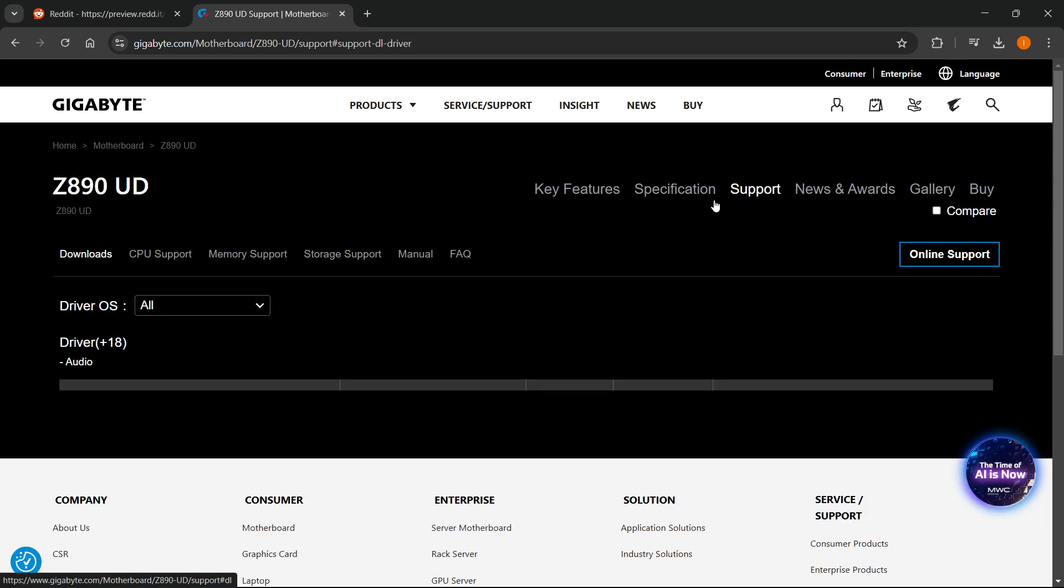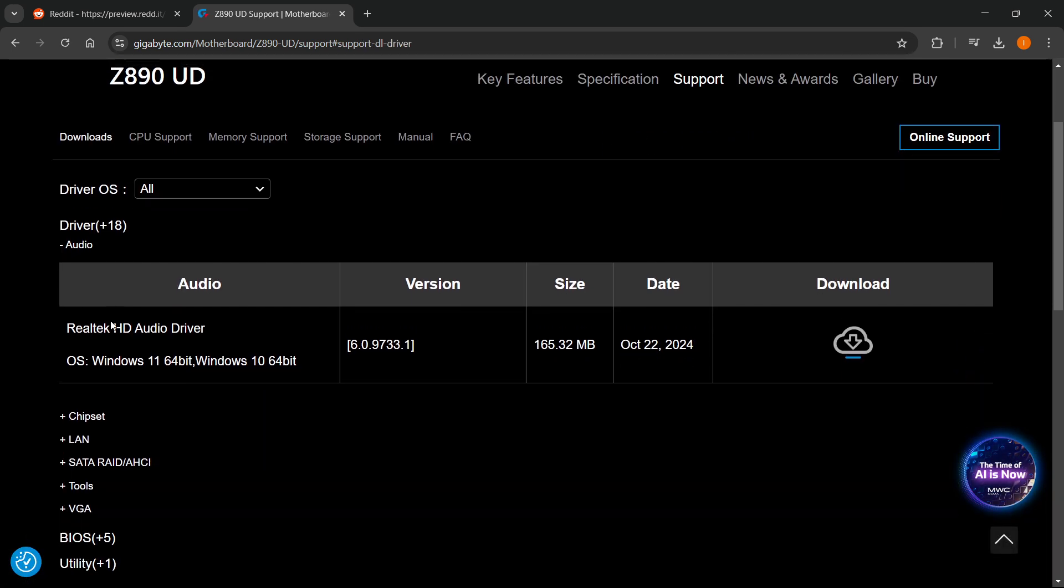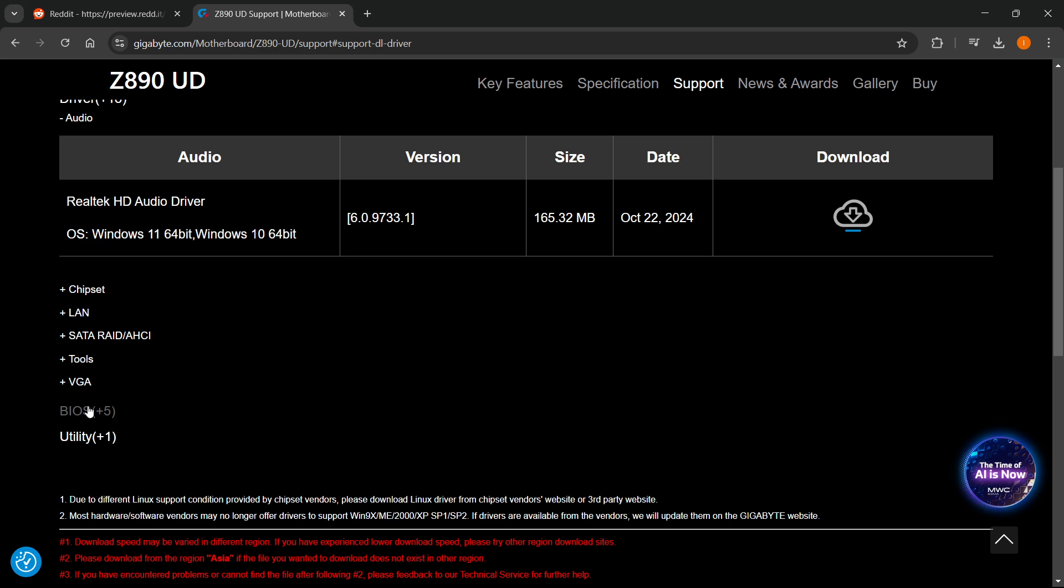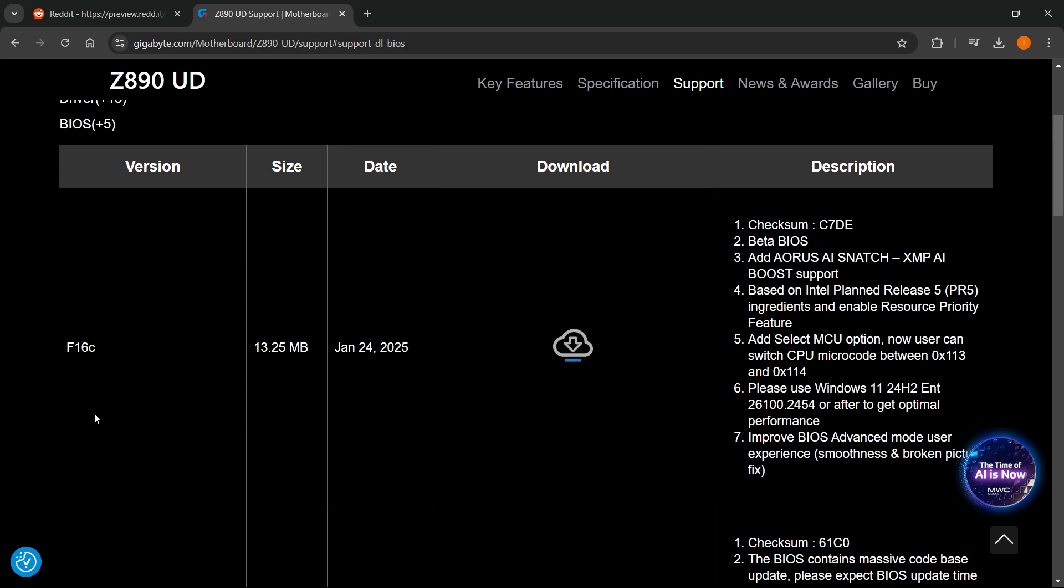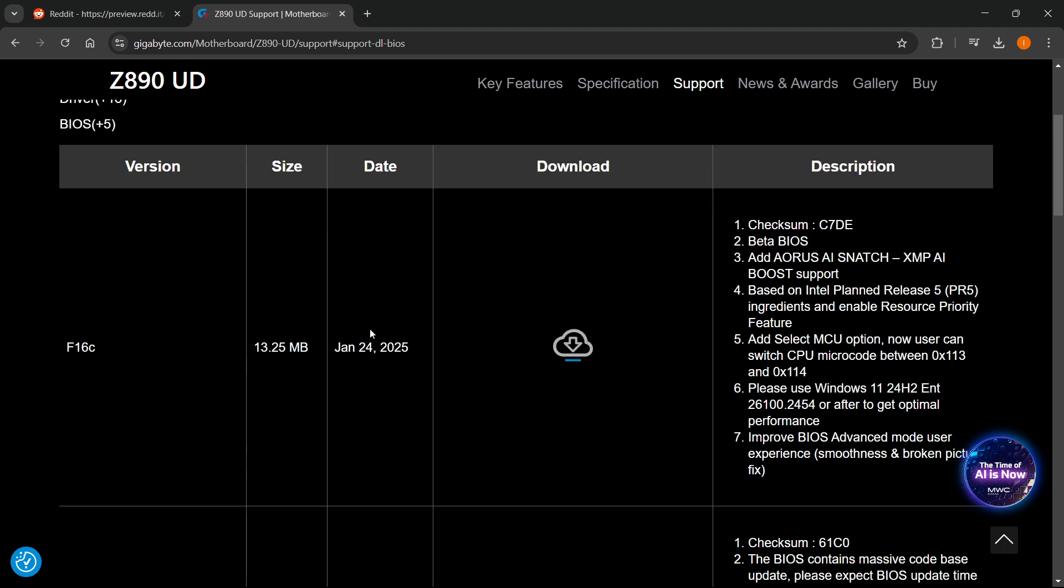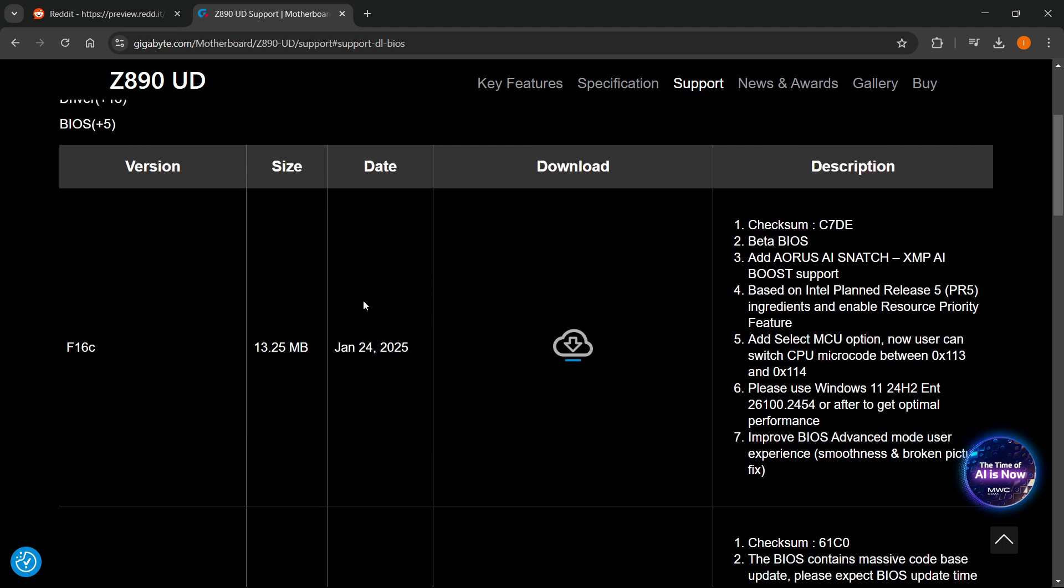Now from here, from the support, you'll be able to see a bunch of different things. And it says BIOS over here. So you just want to click on BIOS and then the latest version will be at the top. As you can see, the date is January 24th for me, maybe different for you if you're watching in the future. So just click on this download button over here.